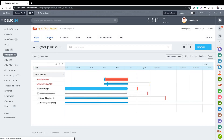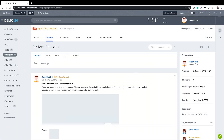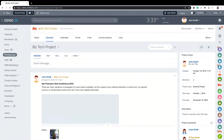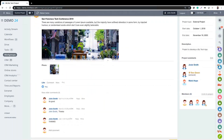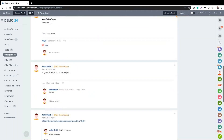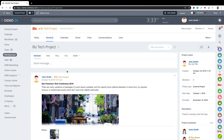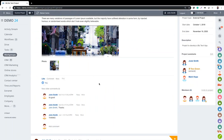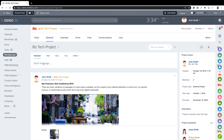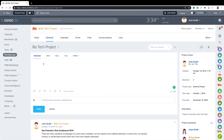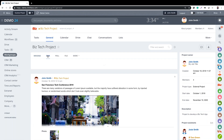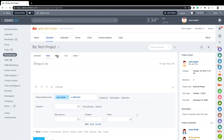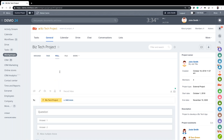The General page is an activity stream that shows all the comments, posts, and updates for the project. We can add our own replies to comments. We can also create our own posts - sharing images, recording video, tagging people. We can create a task from here or create a poll to get feedback on multiple choice questions.